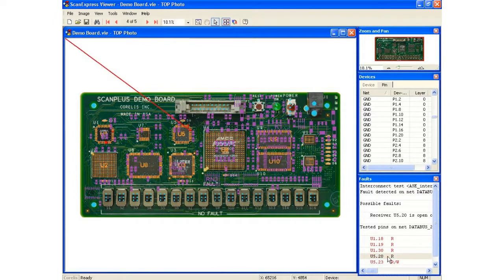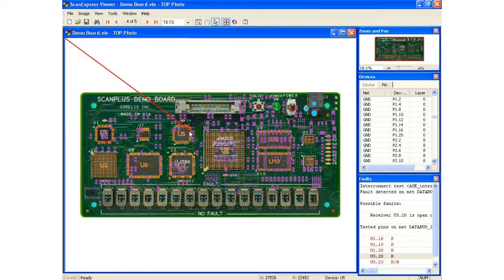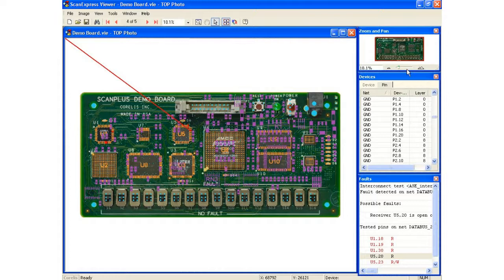So I can click on U5 pin 20 and it will show me exactly where that pin is located.